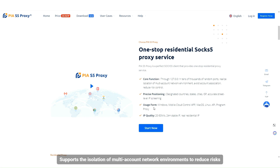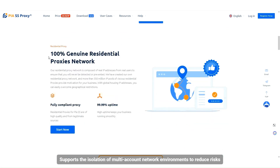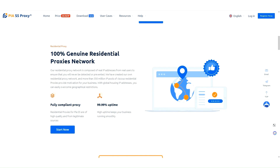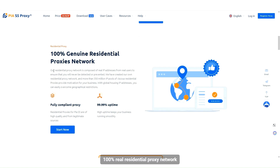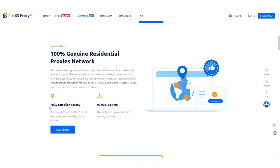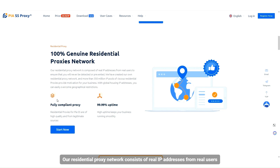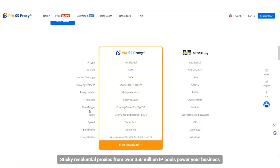It supports the isolation of multi-account network environments to reduce risks. The 100% real residential proxy network consists of real IP addresses from real users, with sticky residential proxies from over 350 million IP pools to power your business.